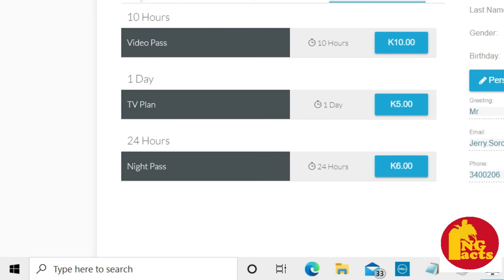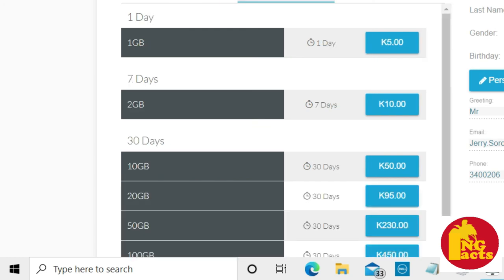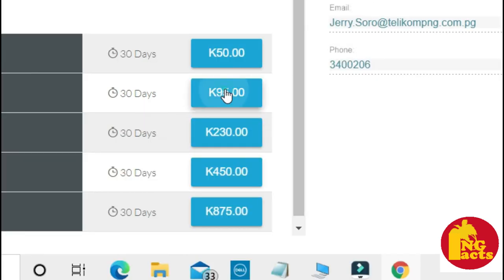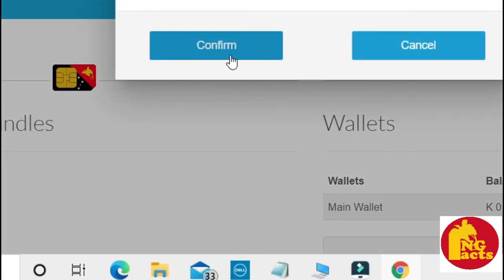That is our day one day plan, 24 hours plan. I'm interested in that data plan. In this case, I'll go for a 20 gigabyte that is 95 kina. I still have five kina left and I can confirm it.